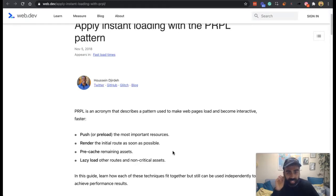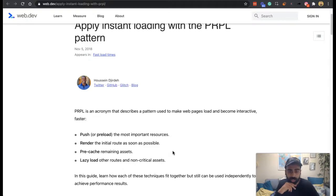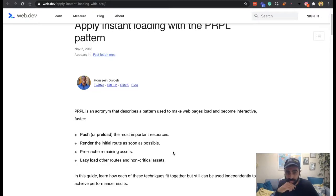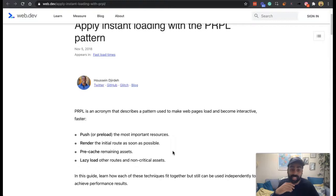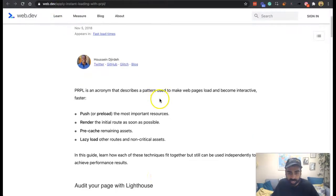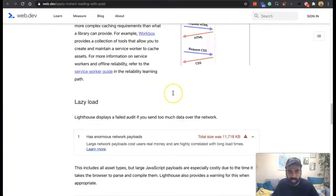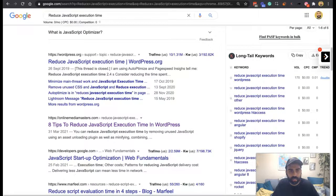Let's just jump into the PRPL pattern because that is push render pre-cache lazy load. So as you can see here, it's an acronym that describes a pattern used to make web pages load and become interactive faster. PRPL, which is preload the most important resources, render the initial route as soon as possible, pre-cache remaining assets, meaning that any other stuff that takes longer, they would be in your cache, and lazy load other routes and non-critical assets. And it goes into some detail about that.